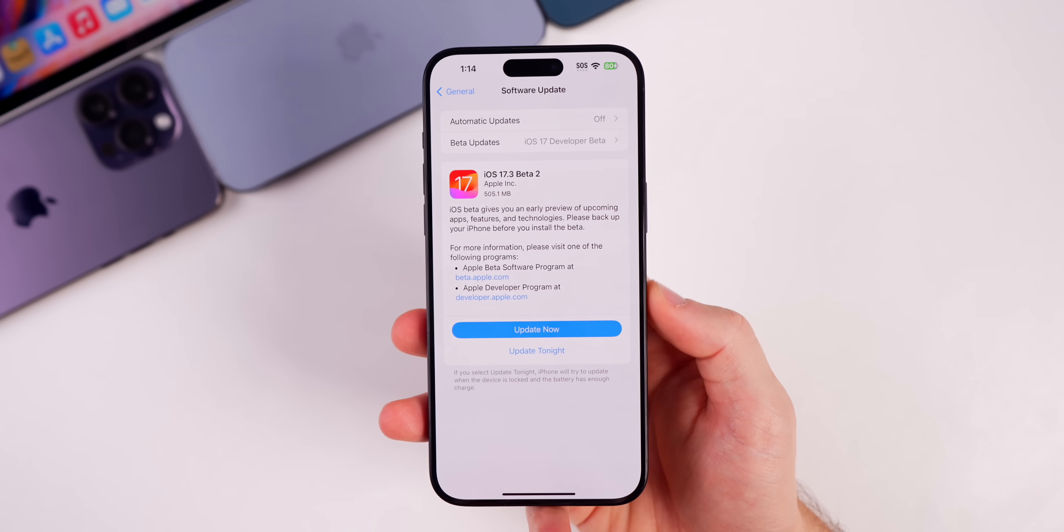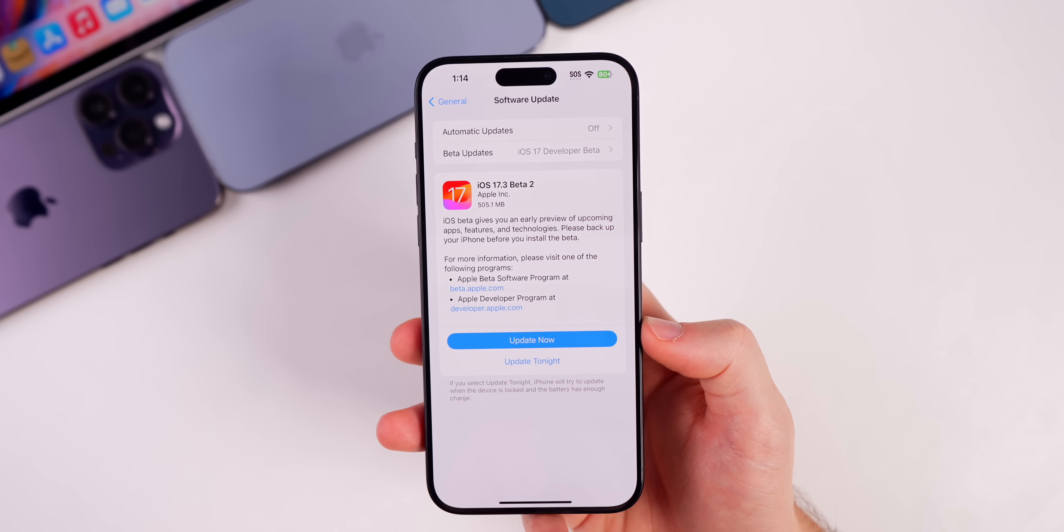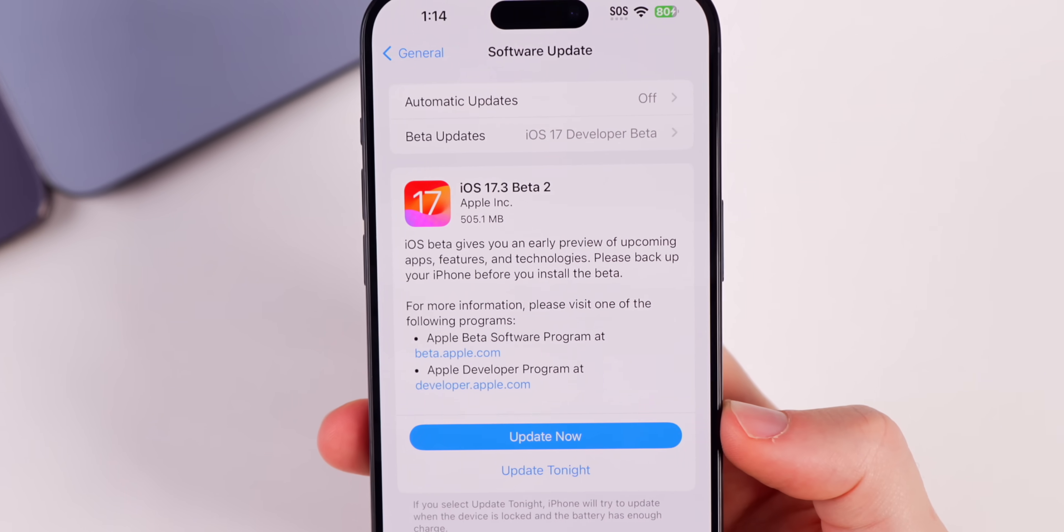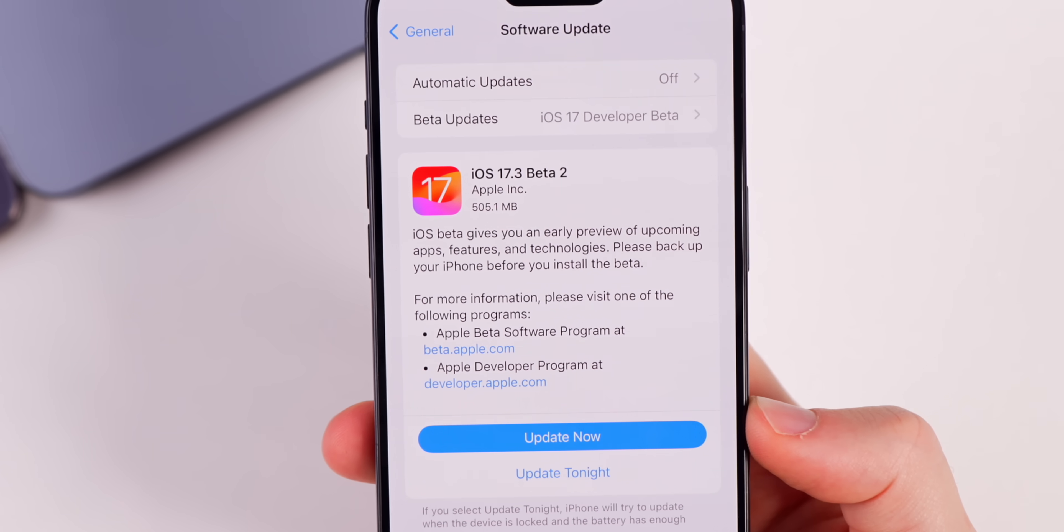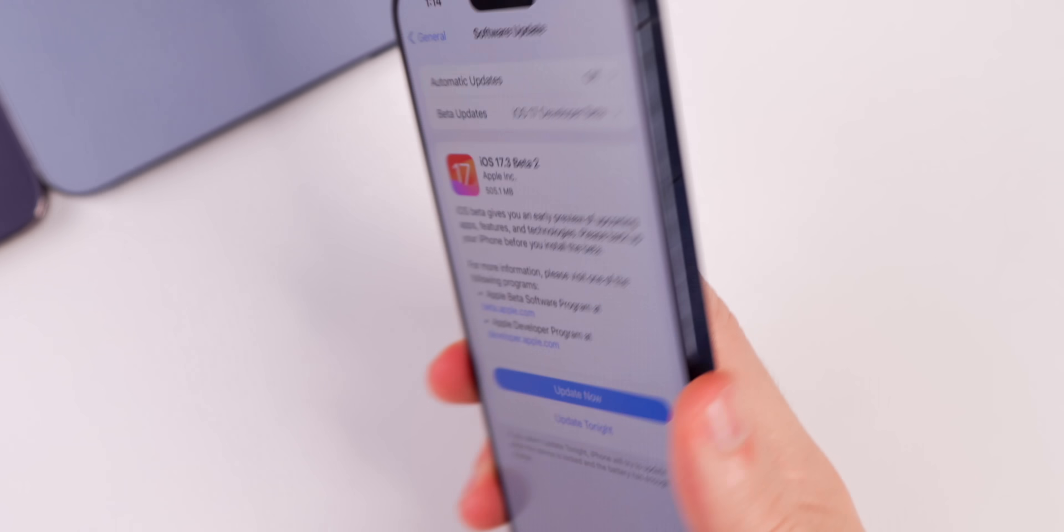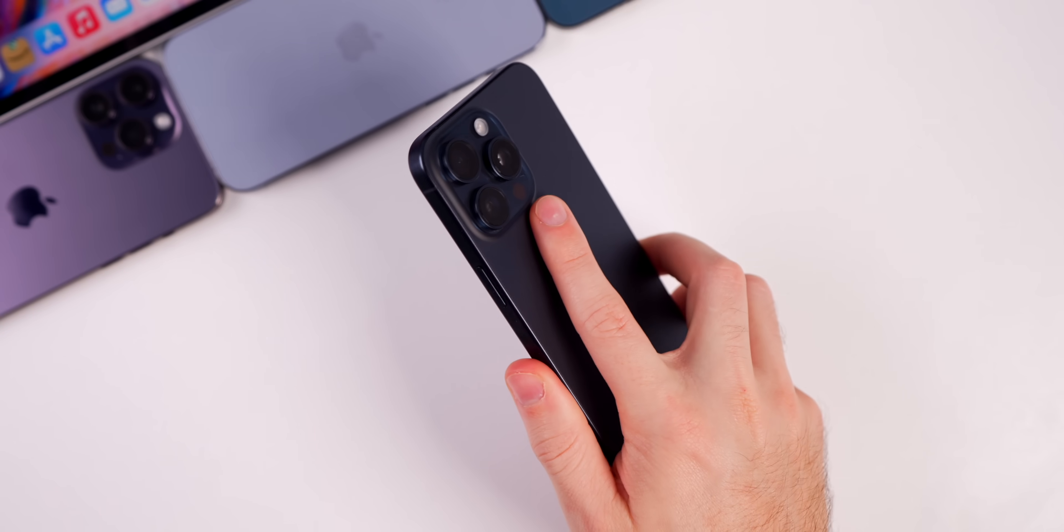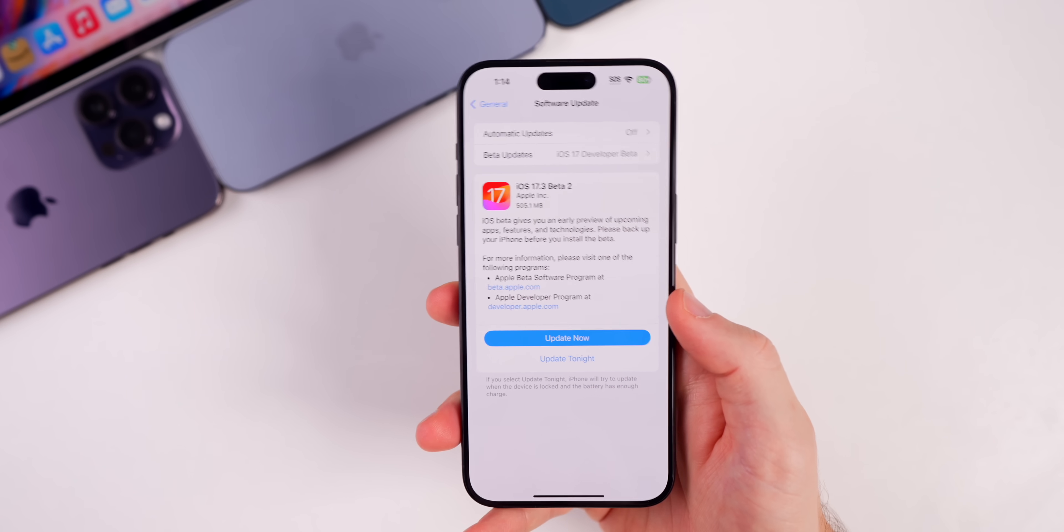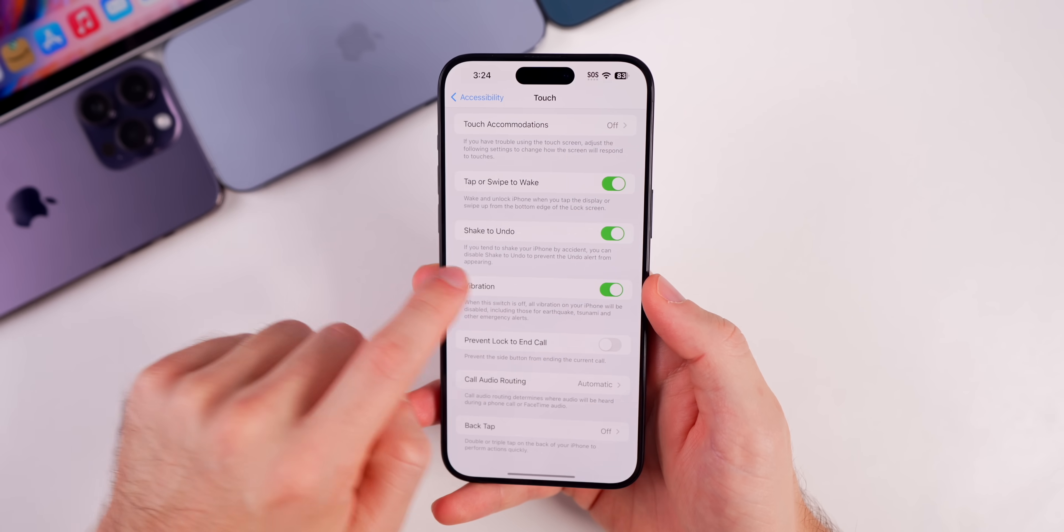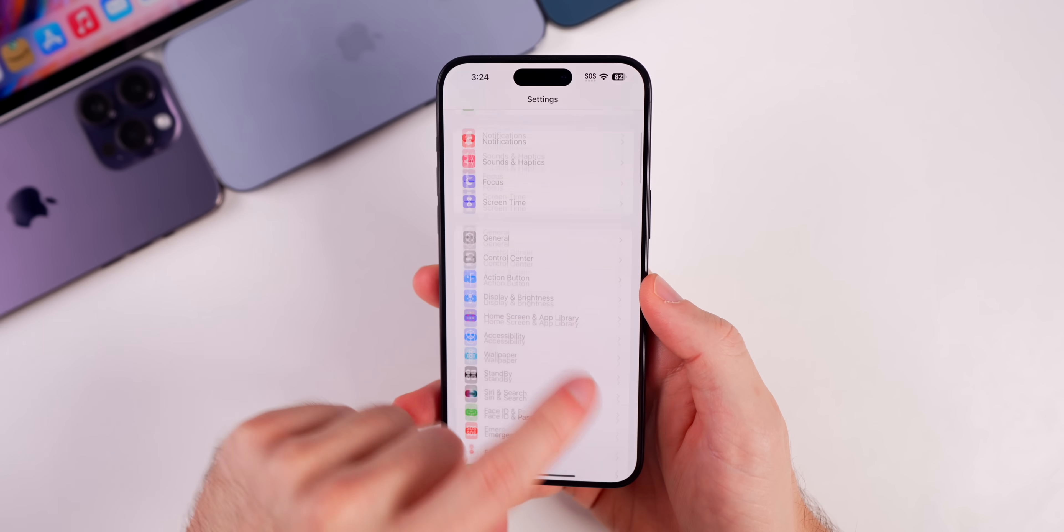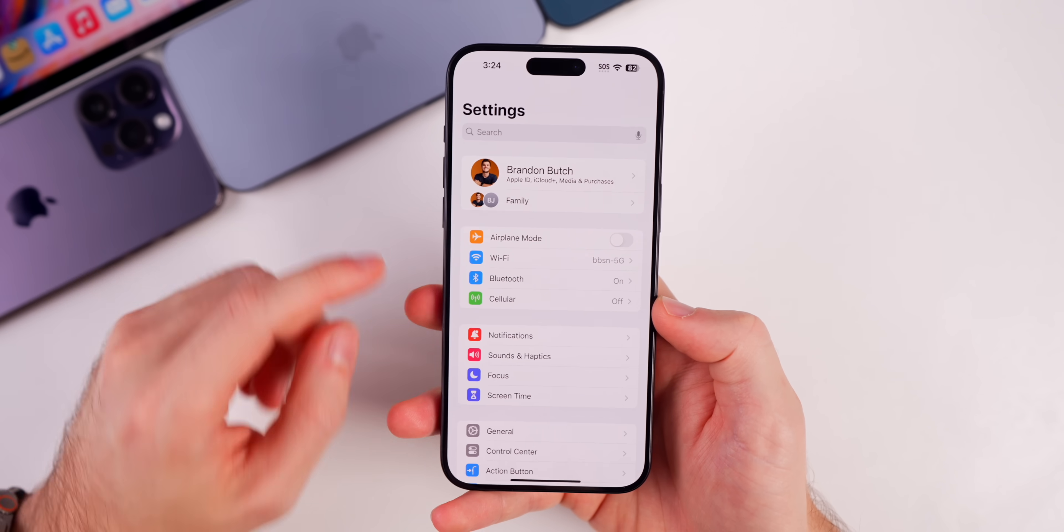So just keep that in mind. Now as far as the size and build number goes, you can see it came in at a pretty small, honestly, 505 megabytes on my 15 Pro Max. That's relatively small for a second beta.